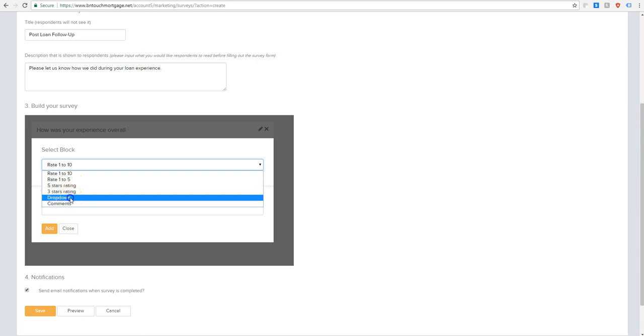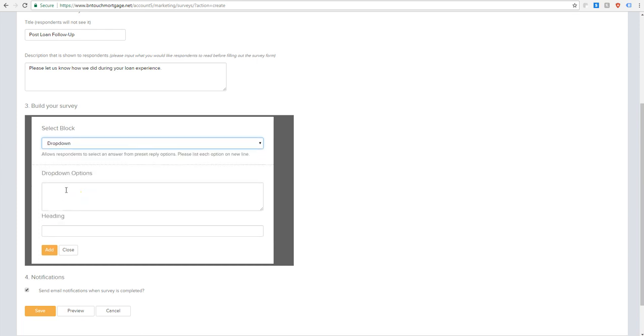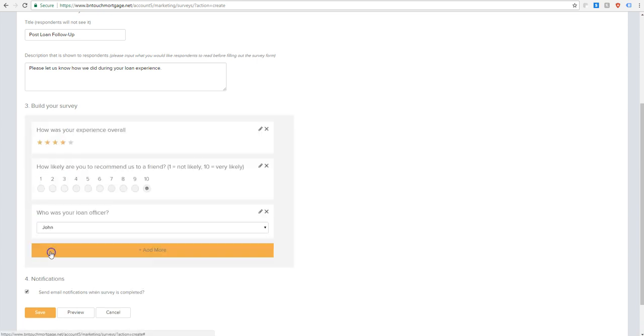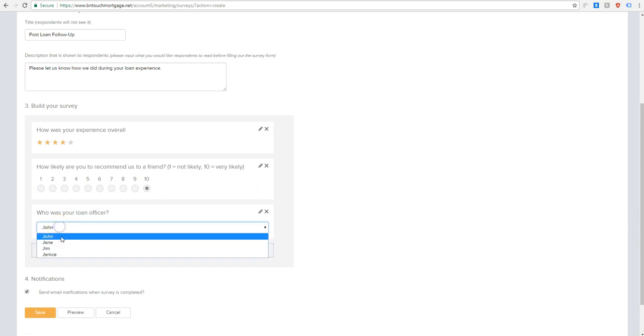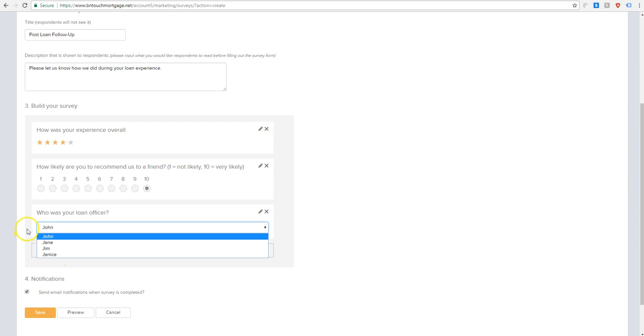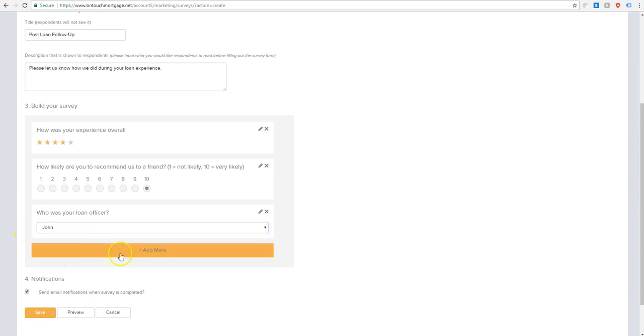And then here, the next option is drop down. So this is where you put your question. So, for example, if this was to see how each team member did after a loan was closed, we could have a question like, who was your loan officer? And then here we would list our different: John, we got Jane, we got Jim, we got Janice. And then you'll see you put one on each line. And that will show up in the order that you place them, one on each line, in the drop-down menu. Pretty straightforward.